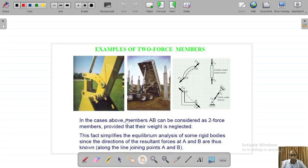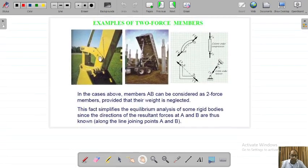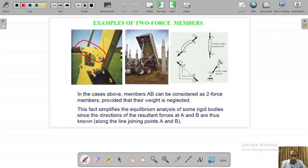If you look here, you have basically a dredger machine — heavy mechanical equipment. You can see this member: the shape is not exactly straight, but these two pin-connected members A and B we can basically treat as a 2-force member. When we do force analysis here, we will say this is simply a 2-force member.